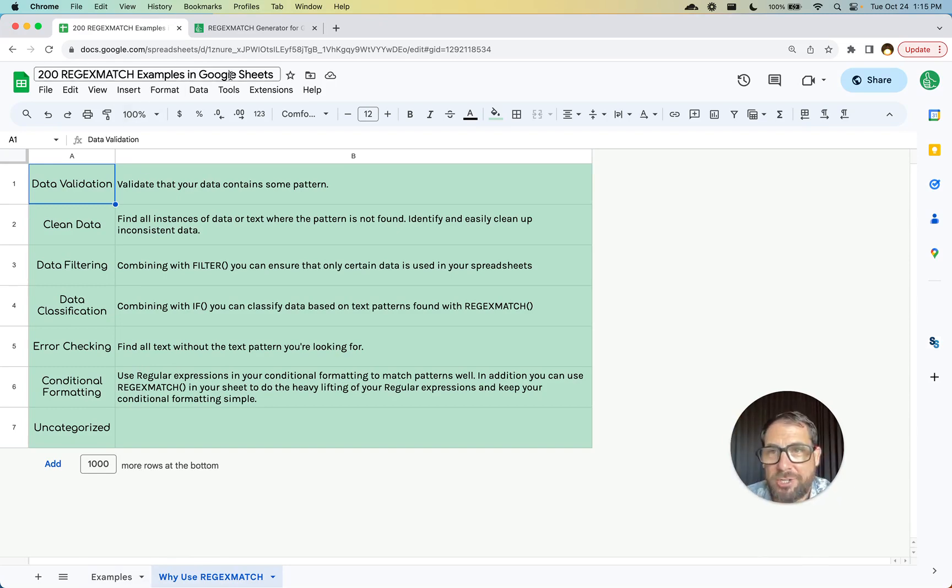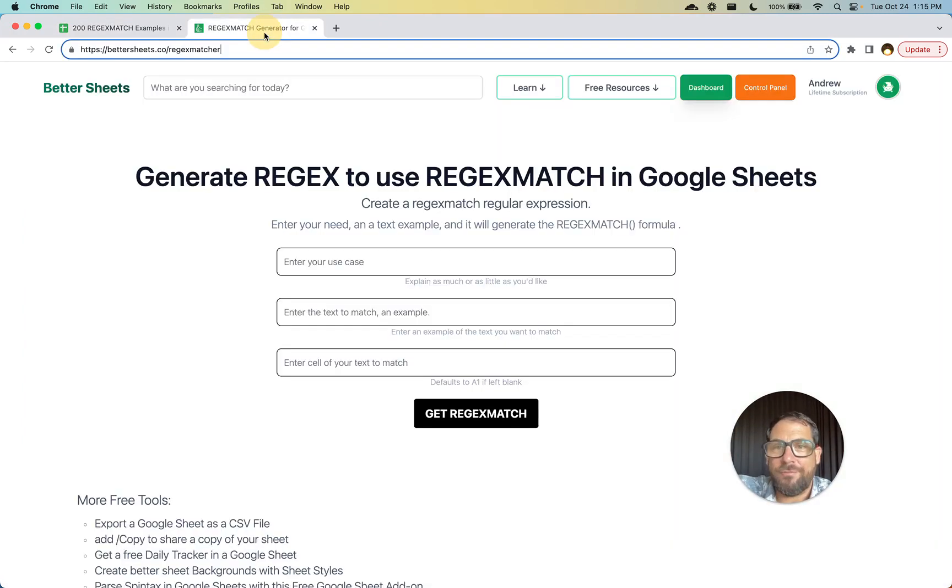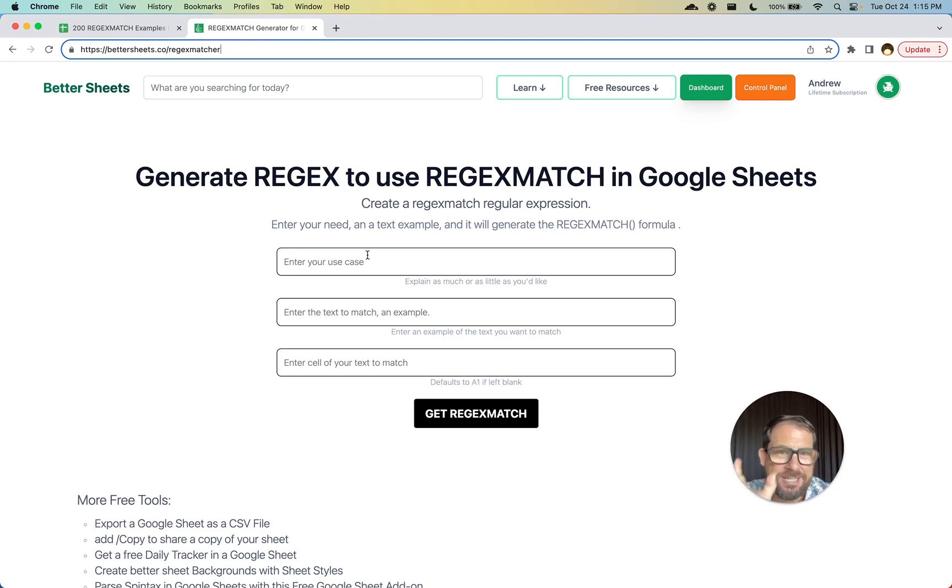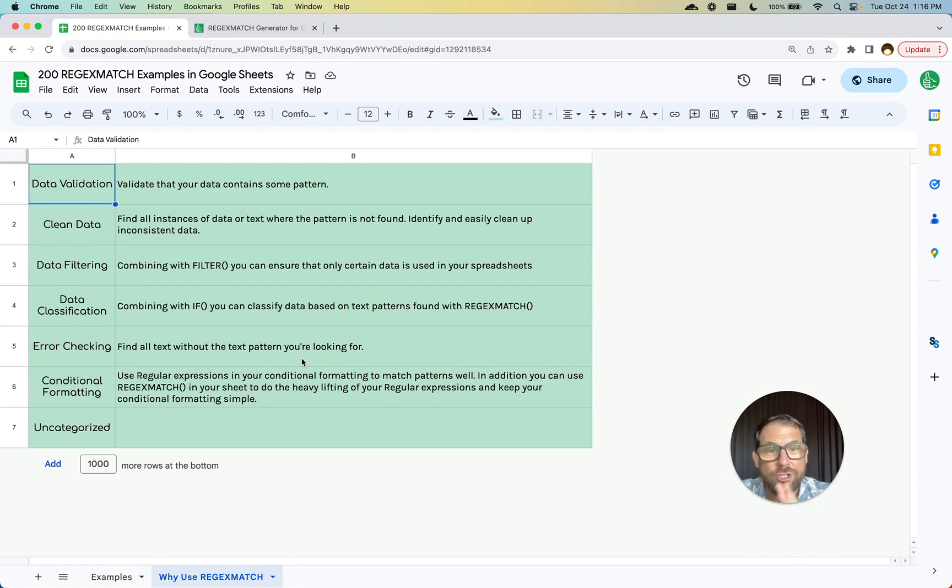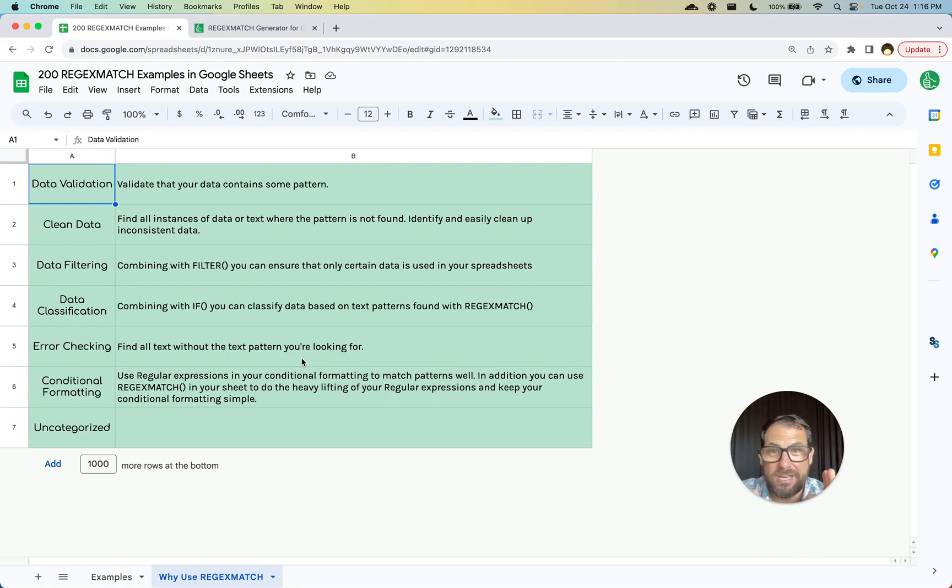We're just going to cover a little bit of what regex is here and why I built this regex matcher, which again is a free tool to generate the regex for your REGEXMATCH. REGEXMATCH is very simple, it returns true or false. It's finding a match. If it doesn't find a match, it's false. Finds a match, true.